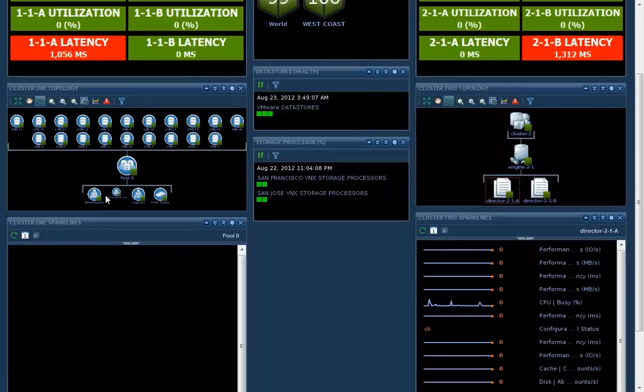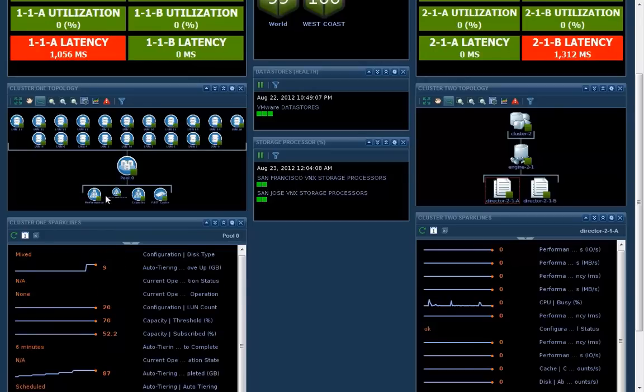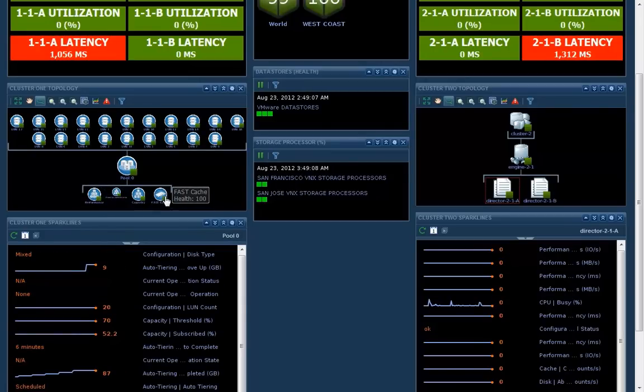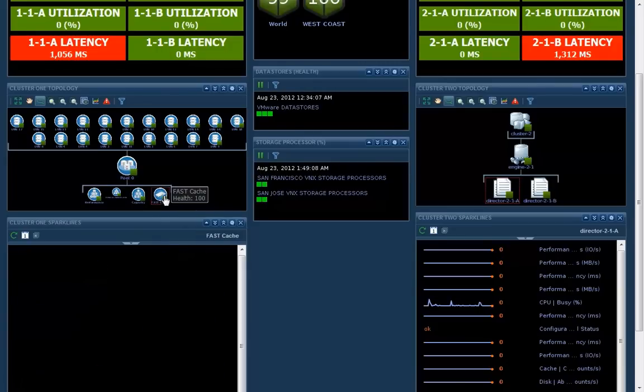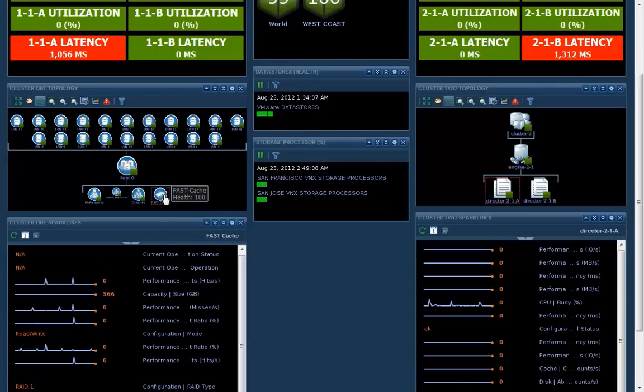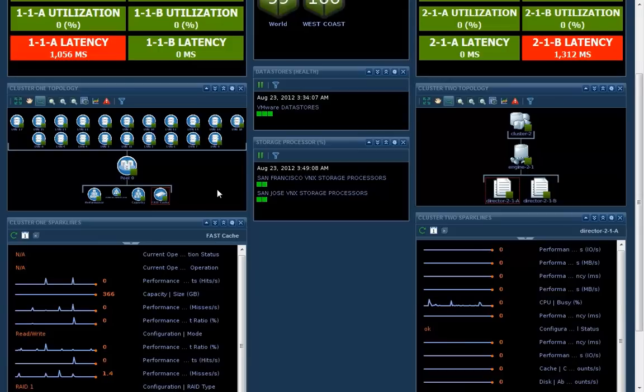As more and more storage vendors create their own vCenter operations connectors, like we've done here with the VNX, since vPlex supports heterogeneous configurations, you could even see it across third-party storage vendors. How cool would that be?